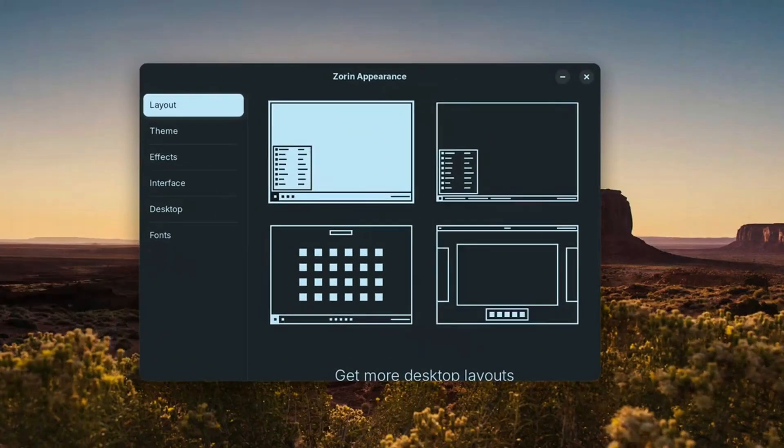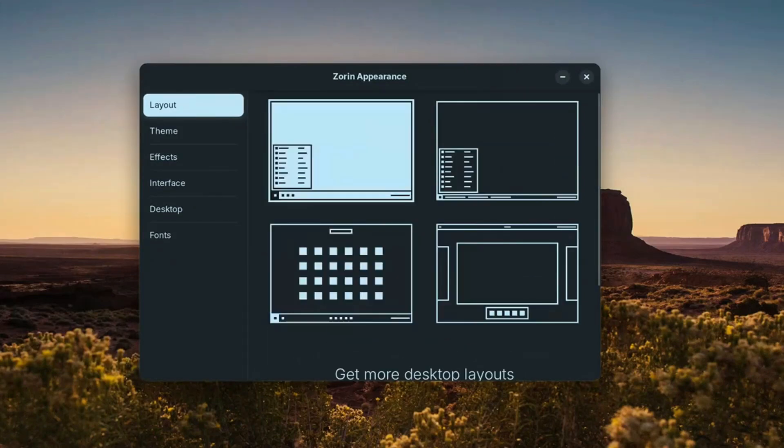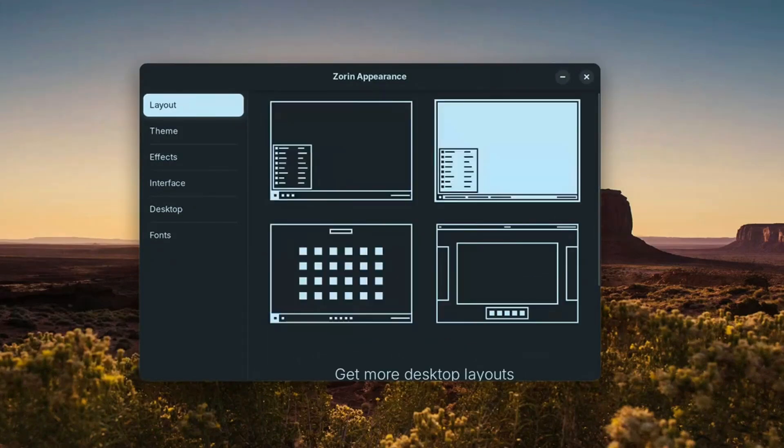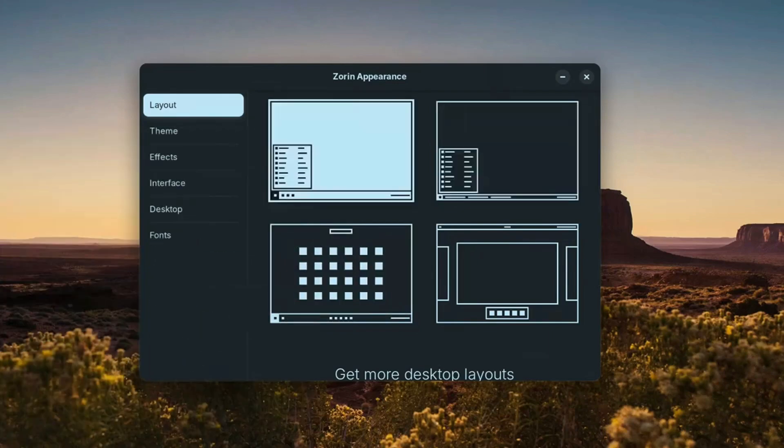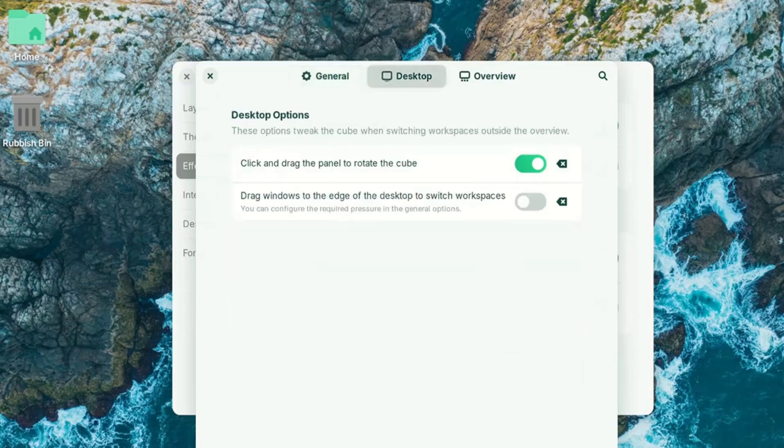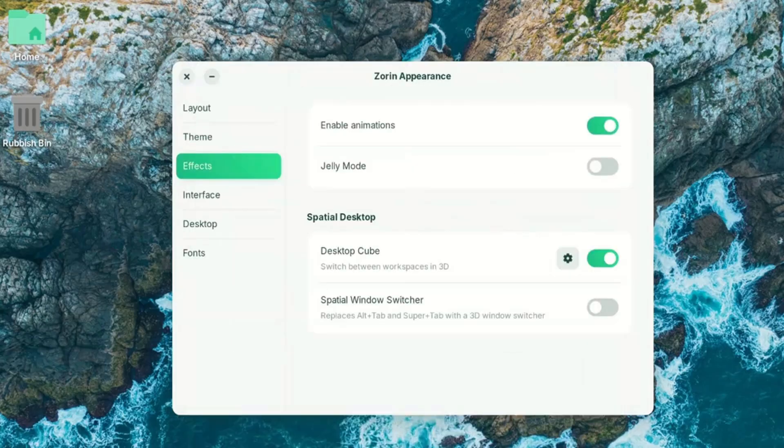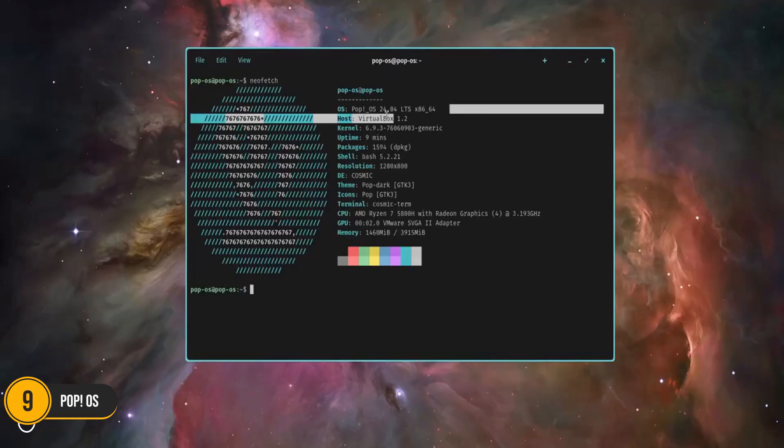It's an ideal option for anyone with an aging PC that struggles to keep up with modern software demands. With a strong focus on ease of use and accessibility, Zorin OS ensures a smooth learning curve for first-time Linux users.